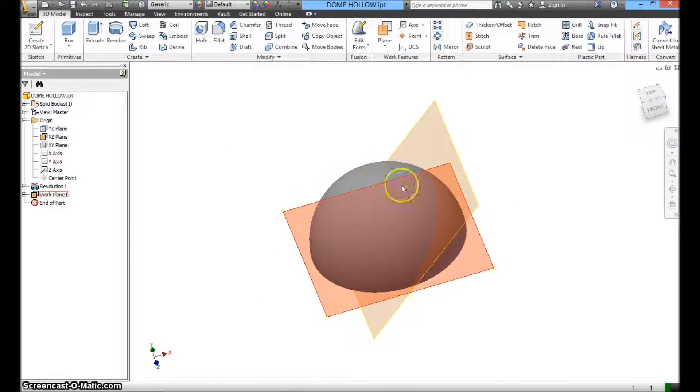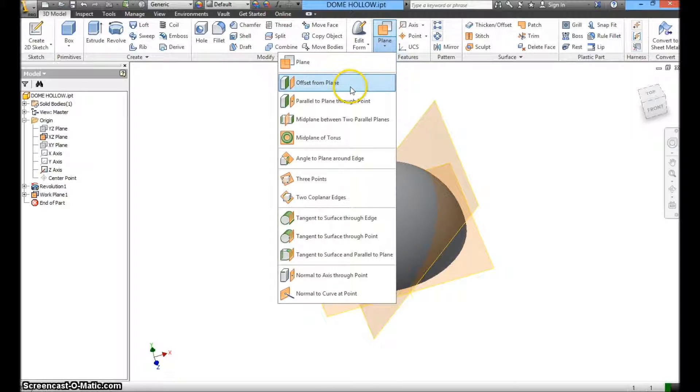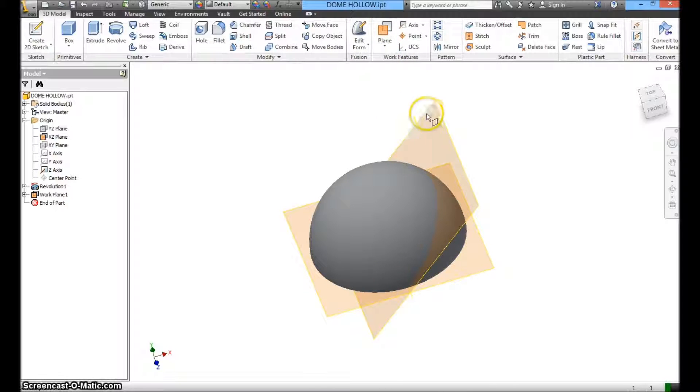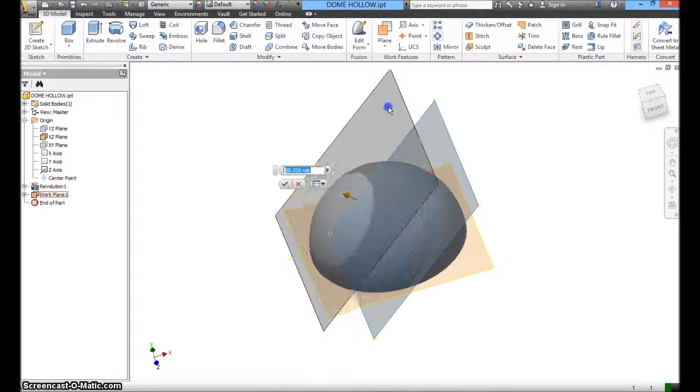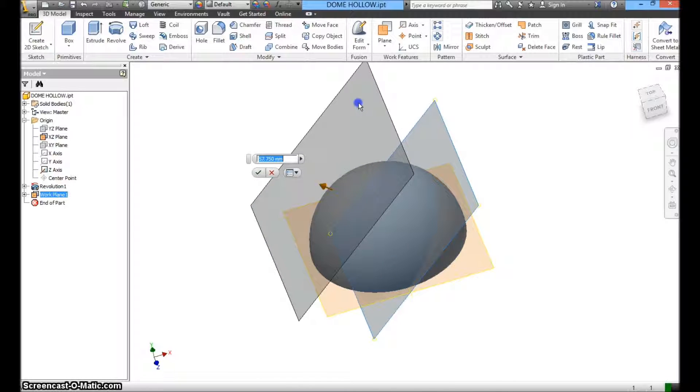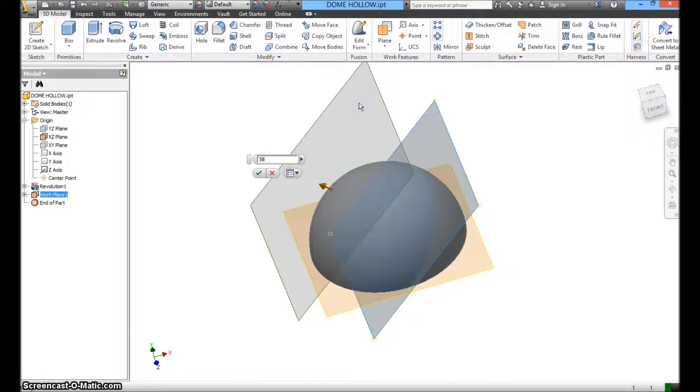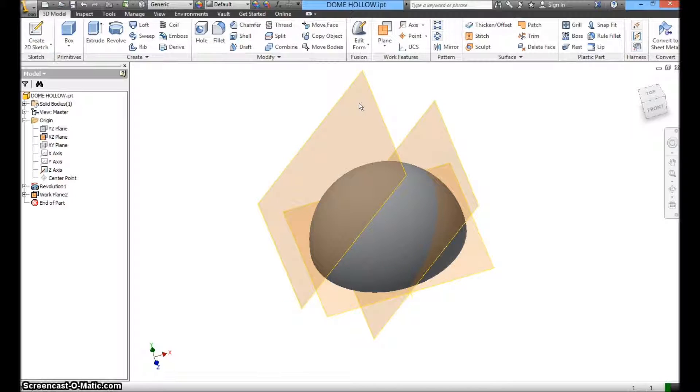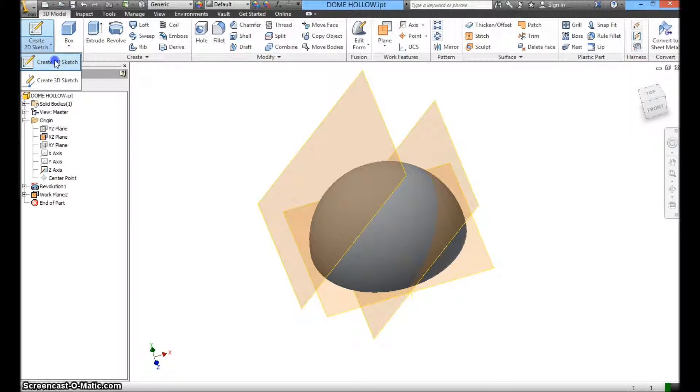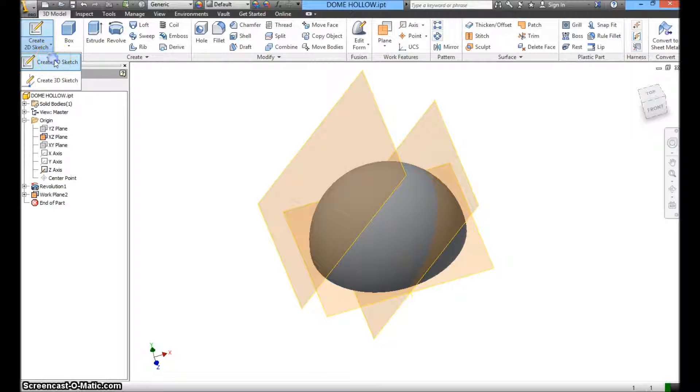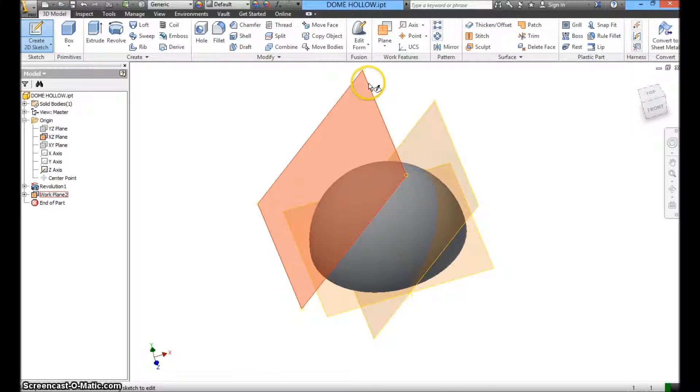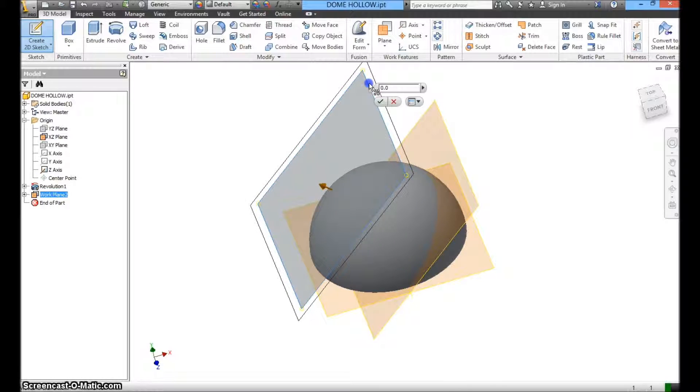Now, the next thing I want to do is I want to click on plane. I want to offset this new plane by a distance, say 58. And click enter. And I'm going to create a rectangular extrude cut. I'm going to select create 2D. I'm going to select this new plane, the angle plane that I just offset.